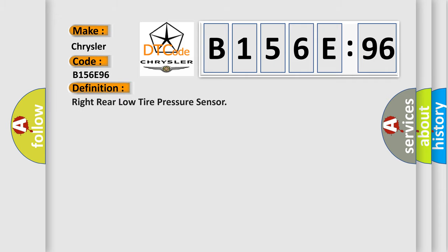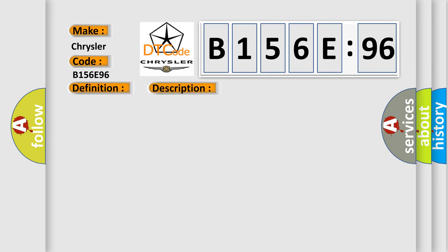The basic definition is right rear low tire pressure sensor. And now this is a short description of this DTC code. Vehicle speed is greater than 40 kilometers per hour, 25 miles per hour.